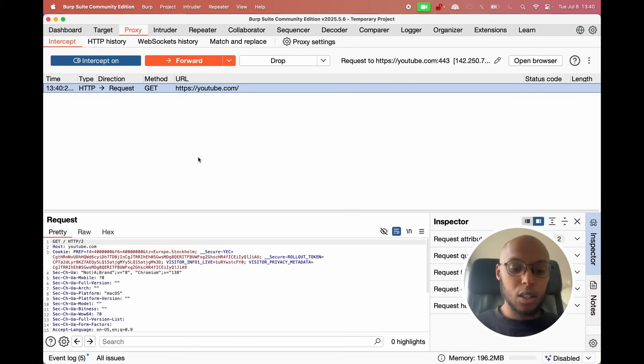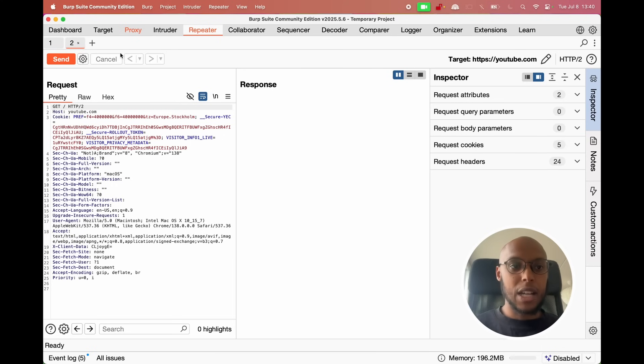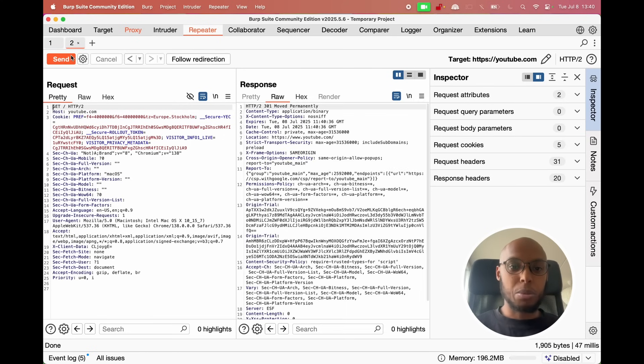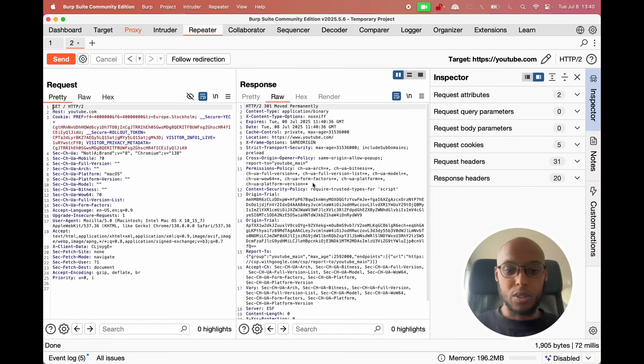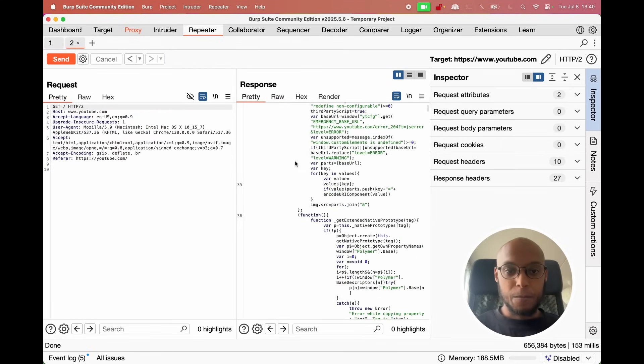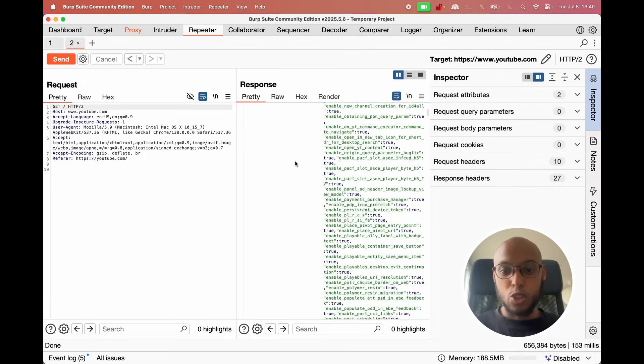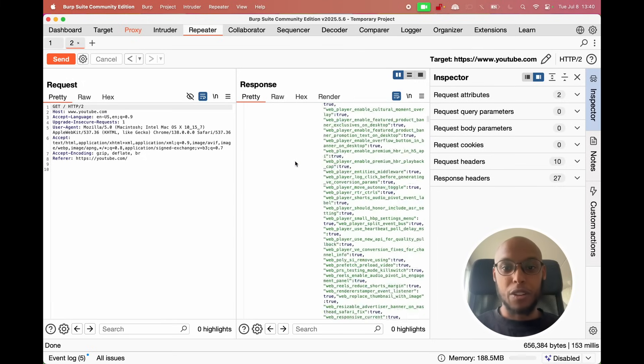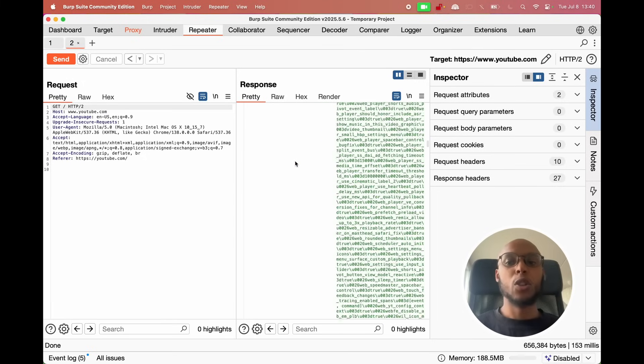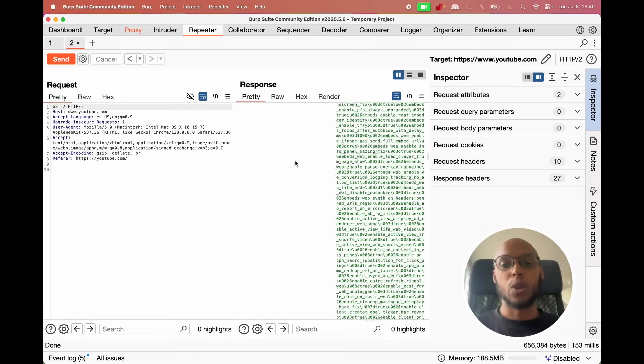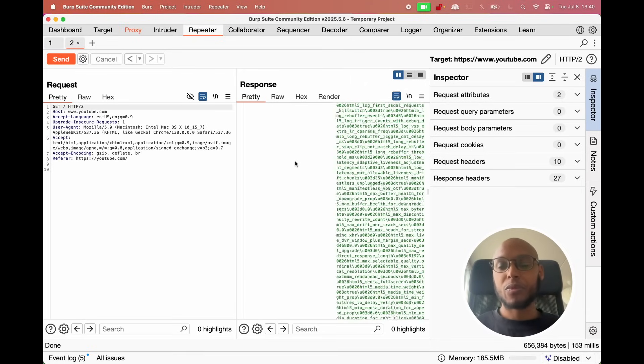Now clicking CTRL R will send this request to the repeater where you can just repeat it. You send it and then you can edit it however you want, send it and see what happens on this side. And then this time it has a redirection. I'll click on that and I get YouTube. This code on the right is the full YouTube application that you get when you get to youtube.com.